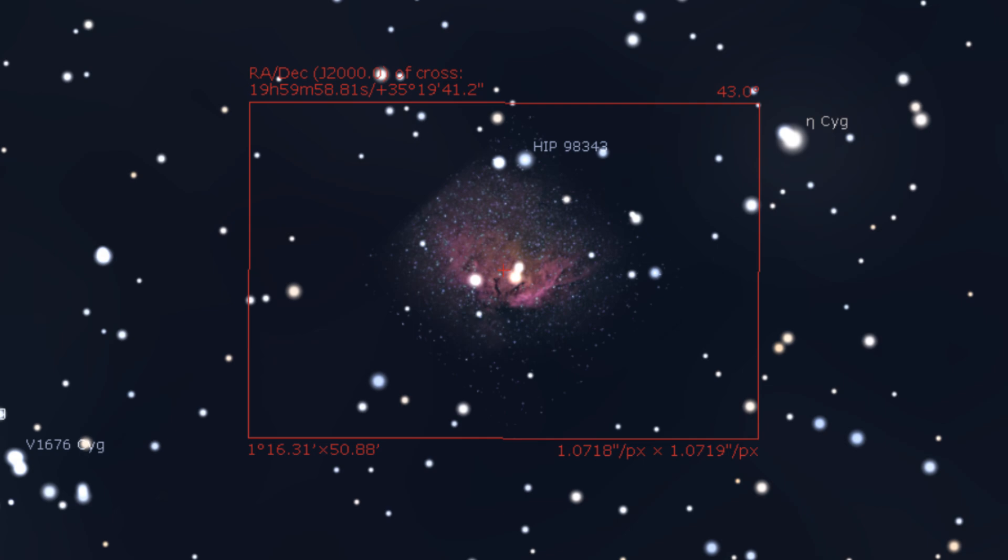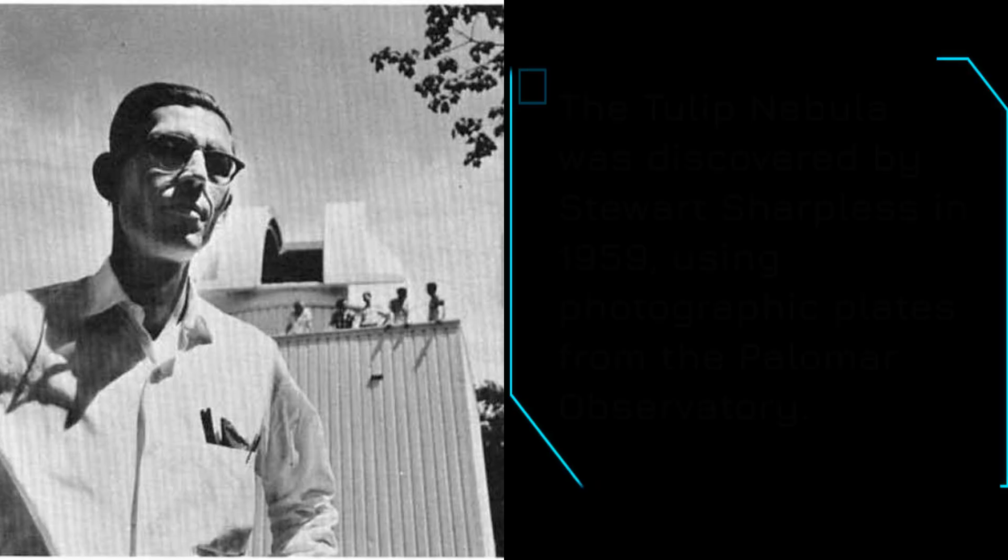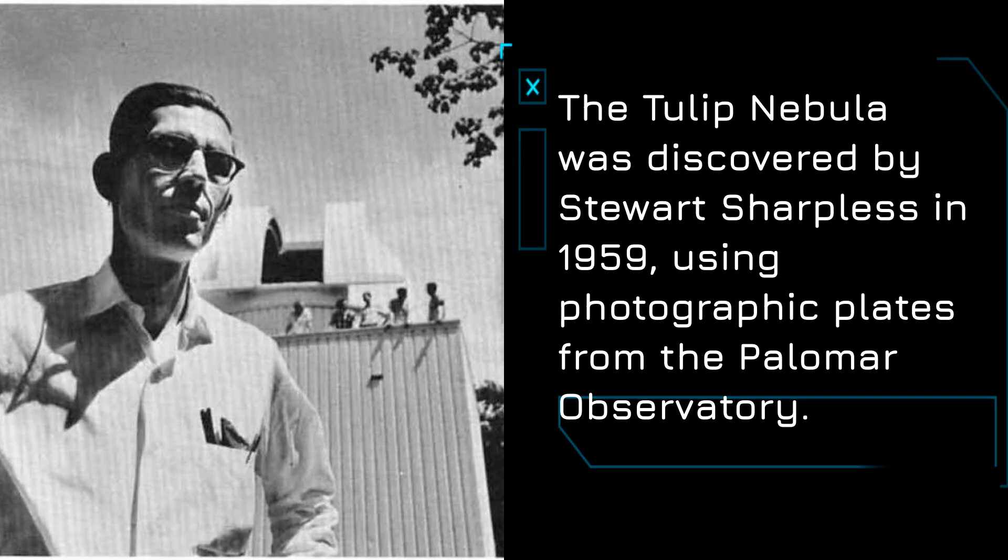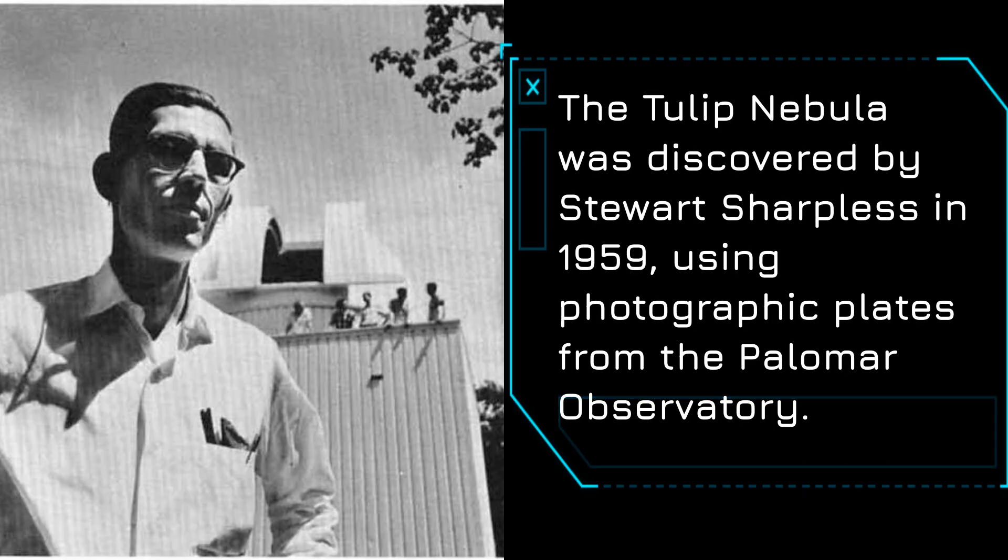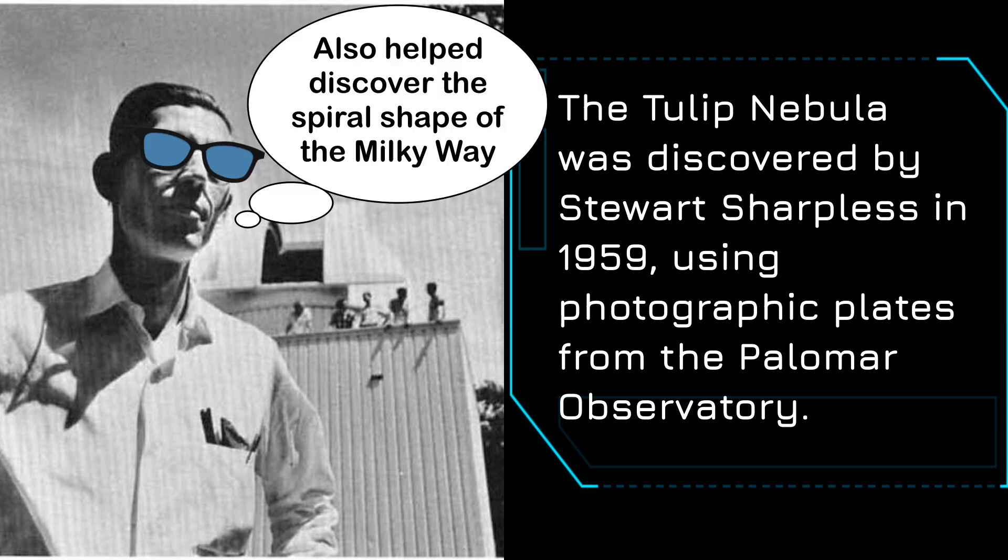It might be that it's too challenging to observe the Tulip nebula, except for maybe those with the largest telescopes and the darkest skies. I wasn't able to find any amateur observing reports for this object either, so maybe one to miss unless you like a real challenge.